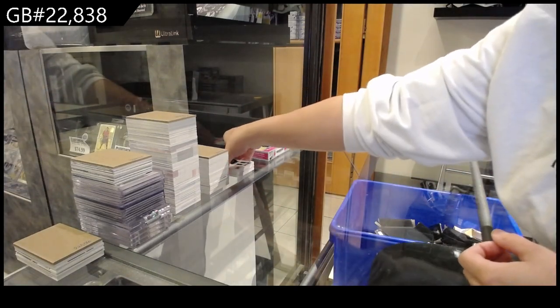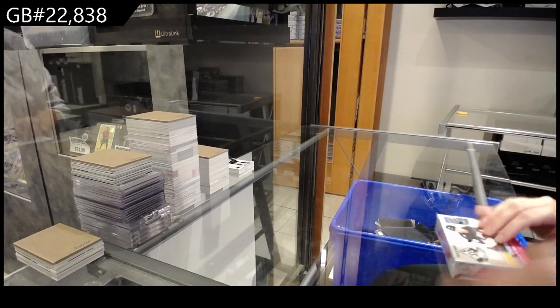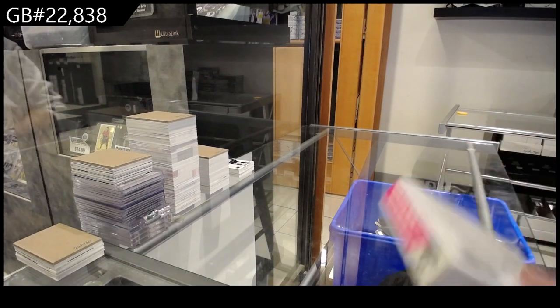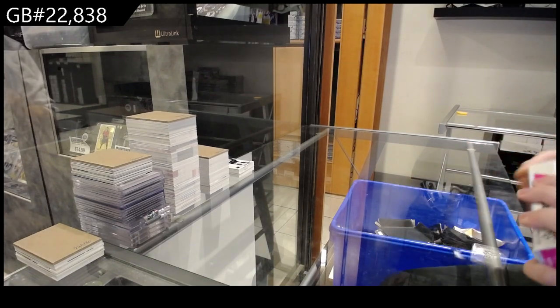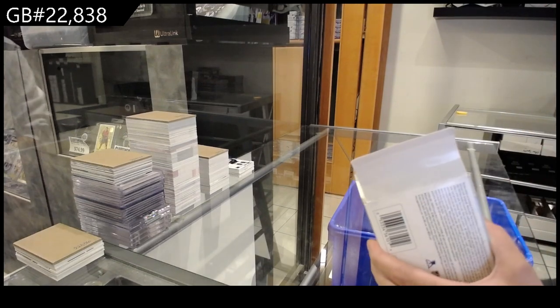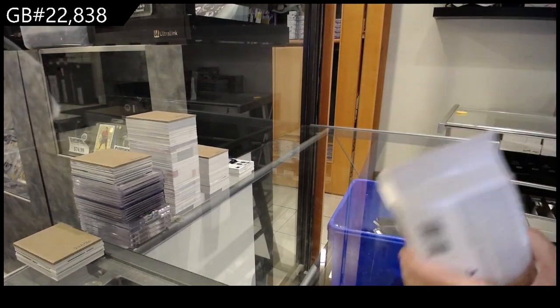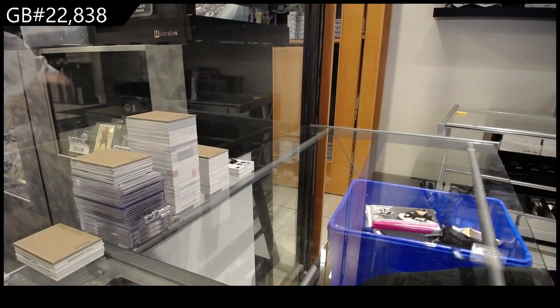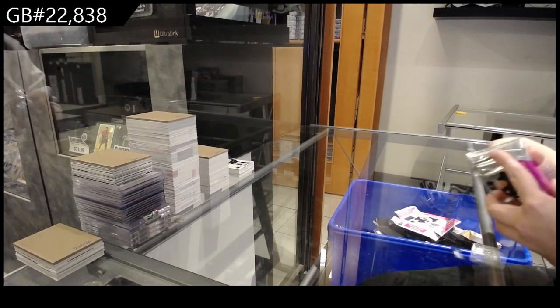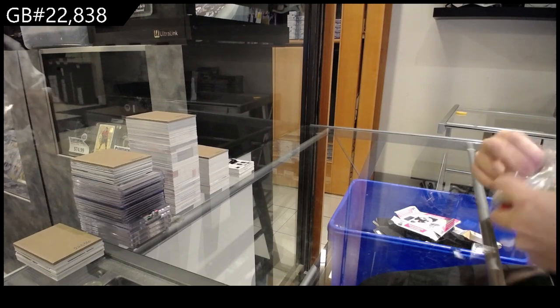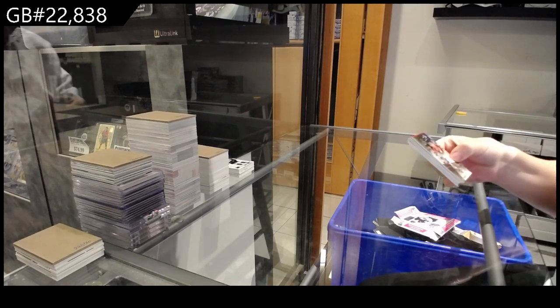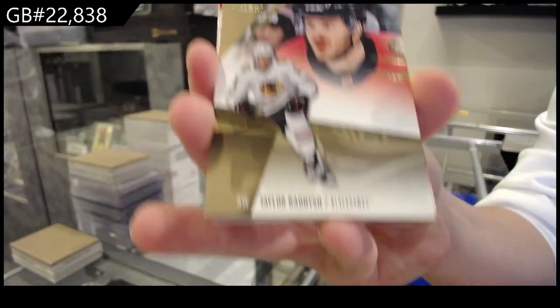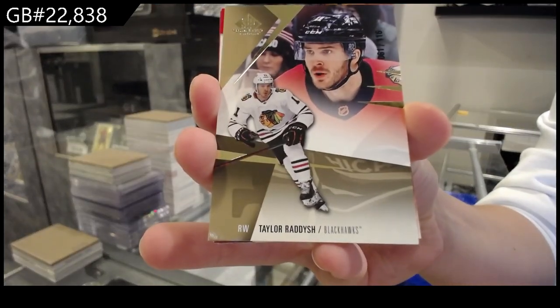All right, 23-24. We have number 216 for the Chicago Blackhawks, Taylor Raddysh.